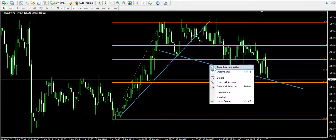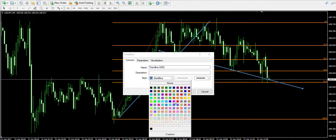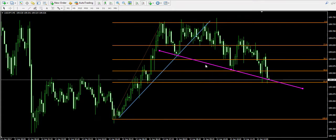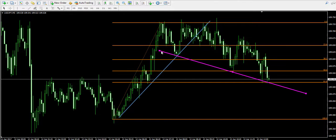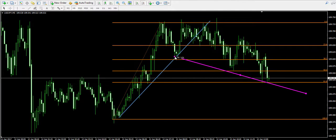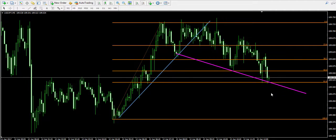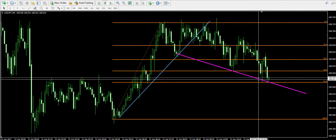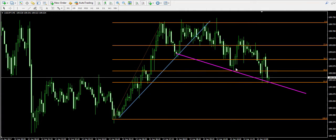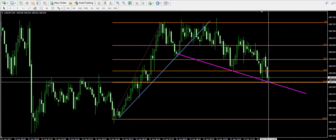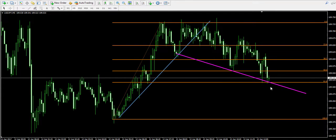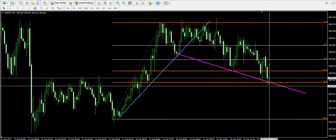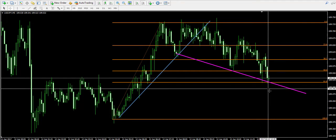Also, notice that I draw a trend line now that goes through the bottoms of the price action. This line connects the previous two bottoms on the chart and goes straight through the current bottom we're looking at, meaning that this is probably a strong support area over here.